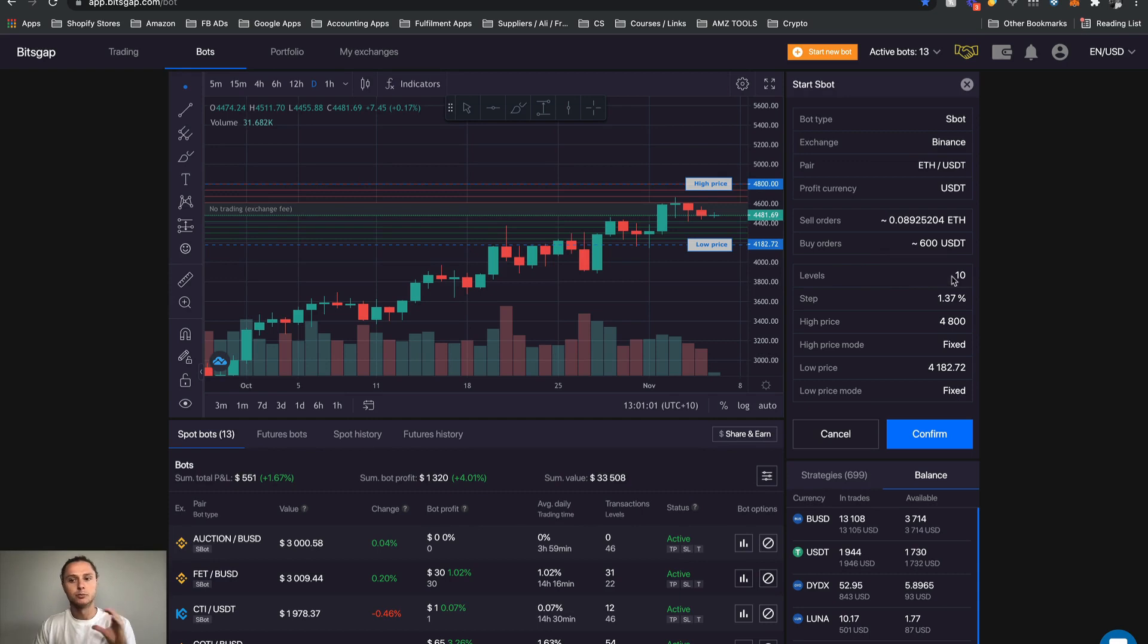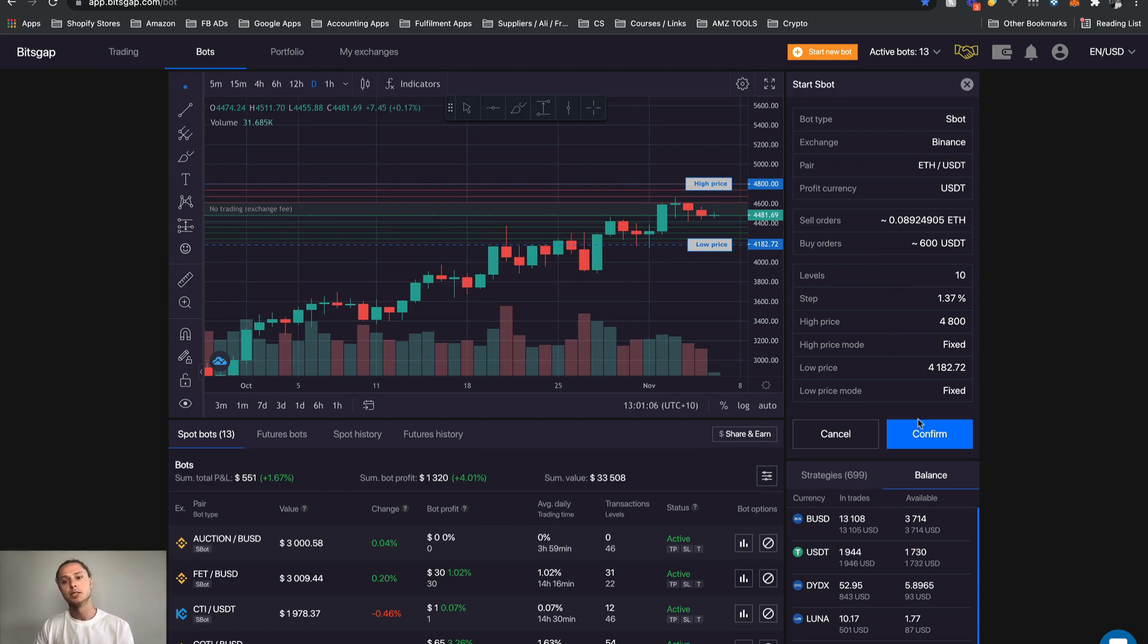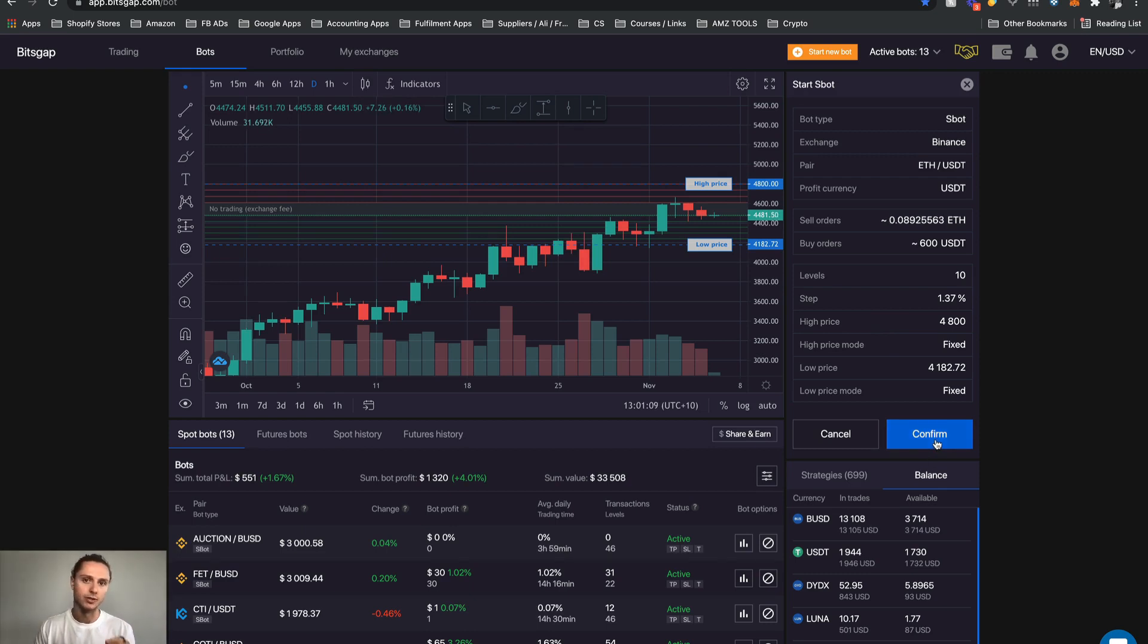Grid step here is just the checks and balances before you confirm and launch your bot that everything is accurate and how you want it.